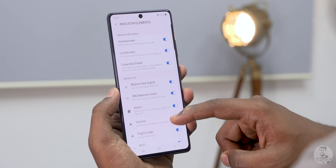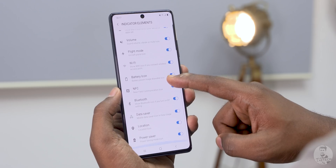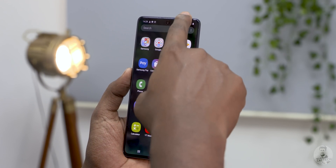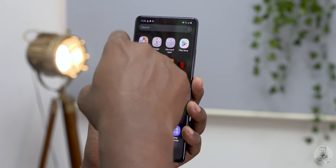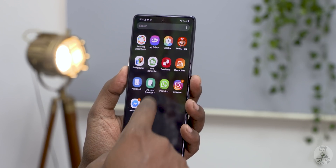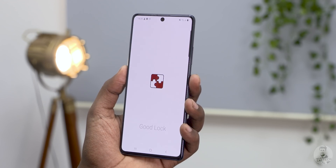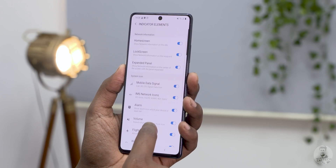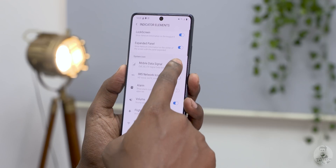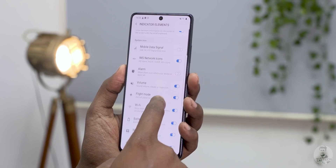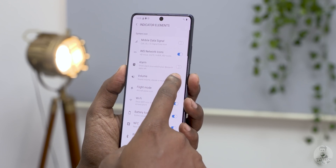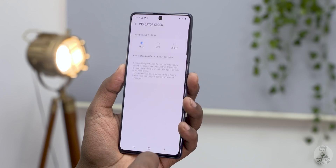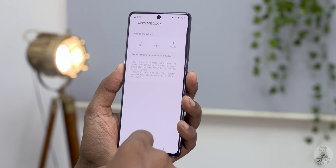We can also modify what icons show up as persistent notifications. If you have a lot of social media apps, the little bar on the top of the screen is almost always filled with notifications from different apps. So being able to hide some of the unnecessary notifications like the alarm or the signal strength does help win back some premium real estate. QuickStar also lets us play around with the positioning of the clock on the notification bar or even hide it completely.